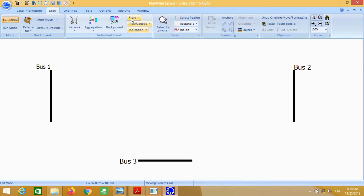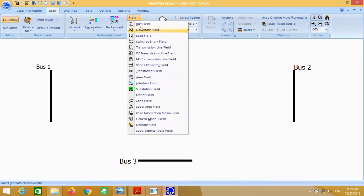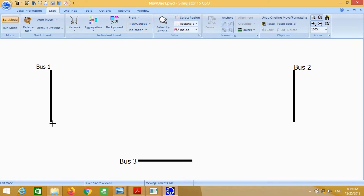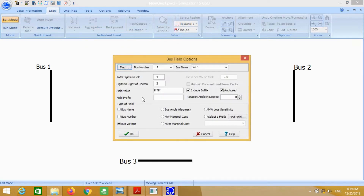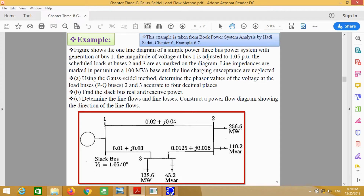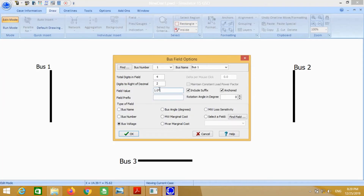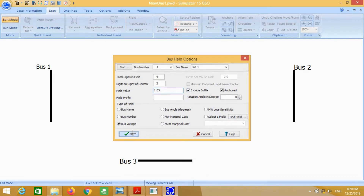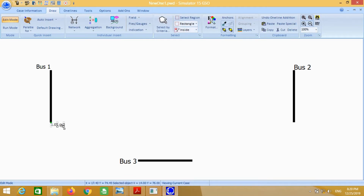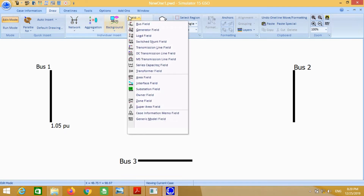Now we have to put the voltages. Go to the field and click on bus field. Write here 1.05 because this is the slack bus voltage and click OK. Similarly for bus 2 and bus 3.